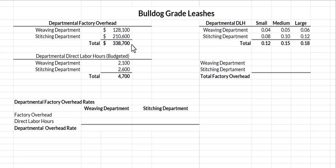Bulldog Leashes has determined that direct labor hours are their cost driver — in other words, they want to allocate factory overhead based on direct labor hours. Their budgeted hours for the period are 2,100 in the weaving department and 2,600 in the stitching department. Because we're doing this at the department level, we're going to find a departmental overhead rate.